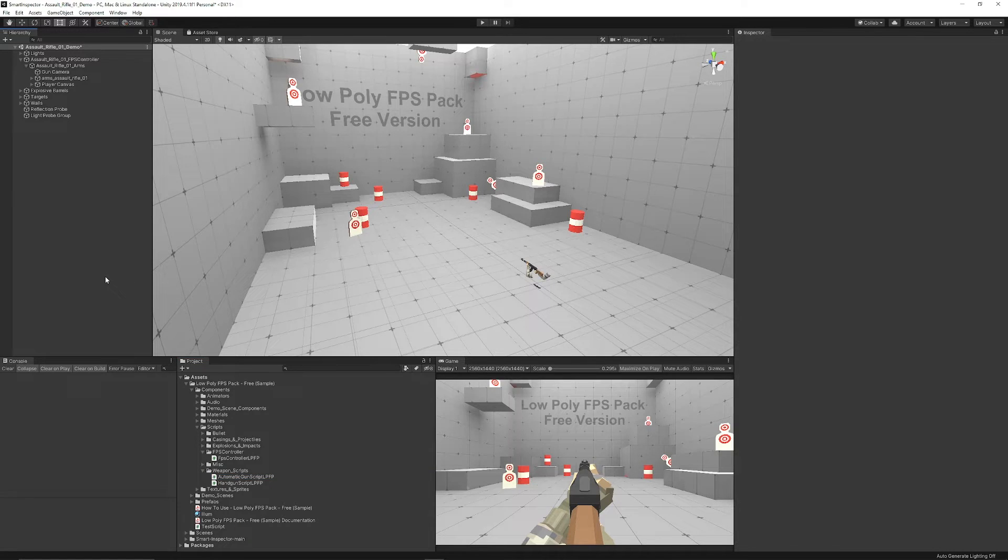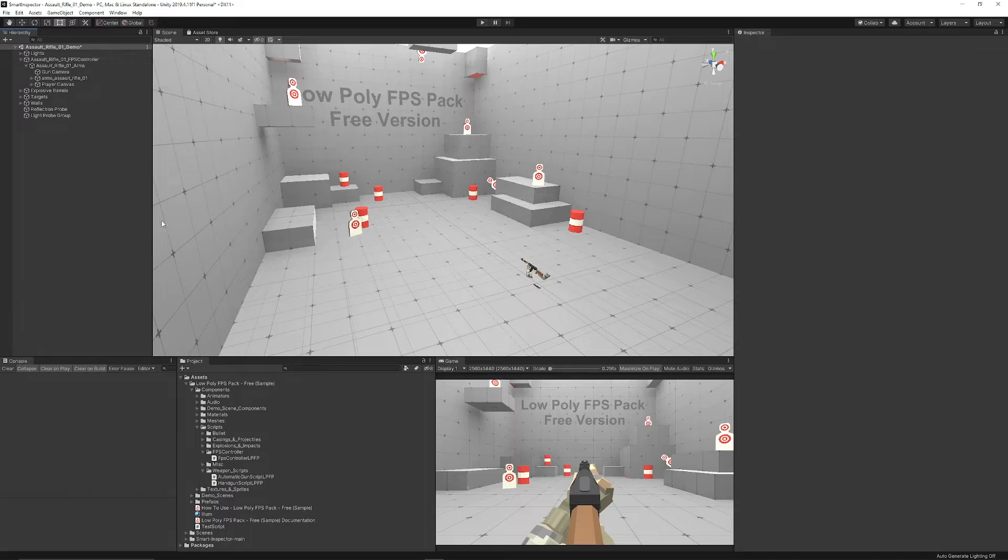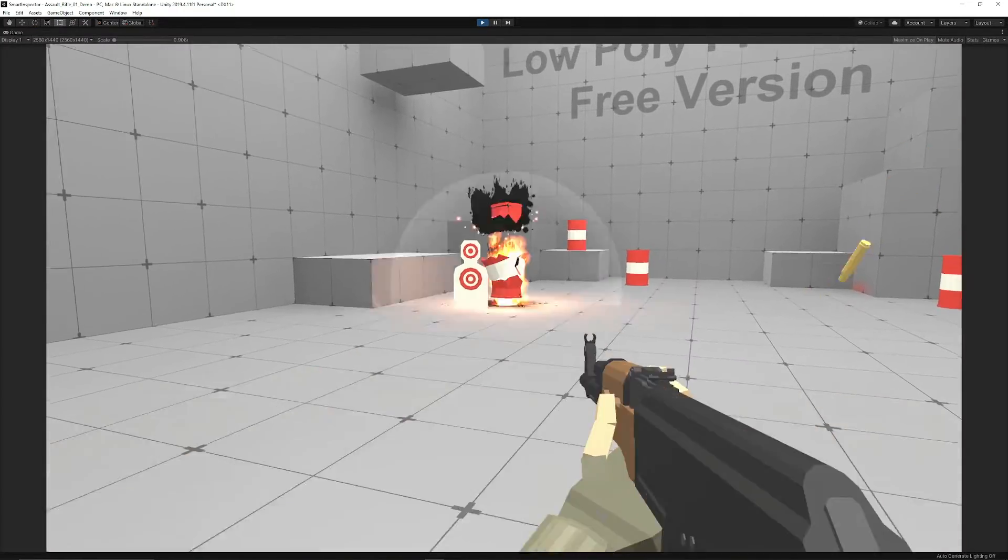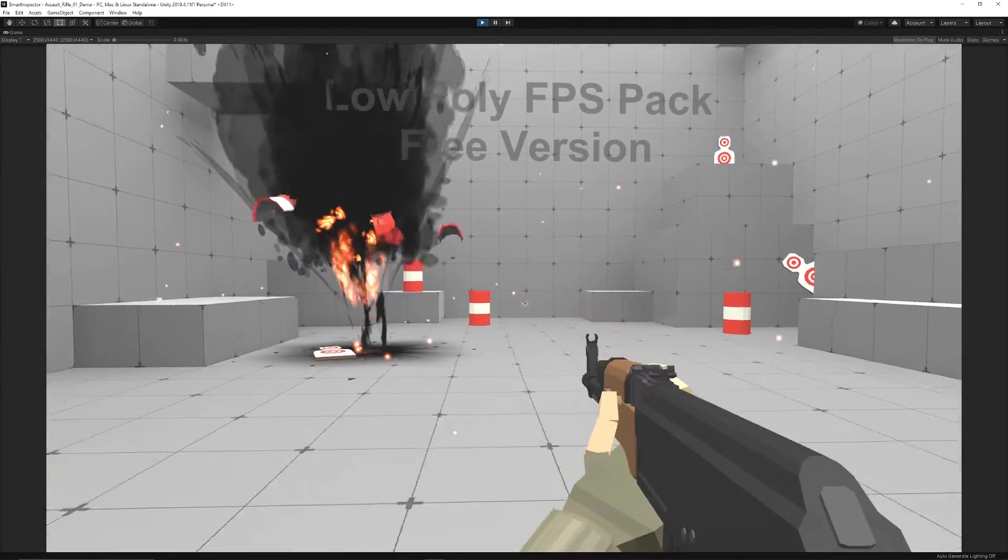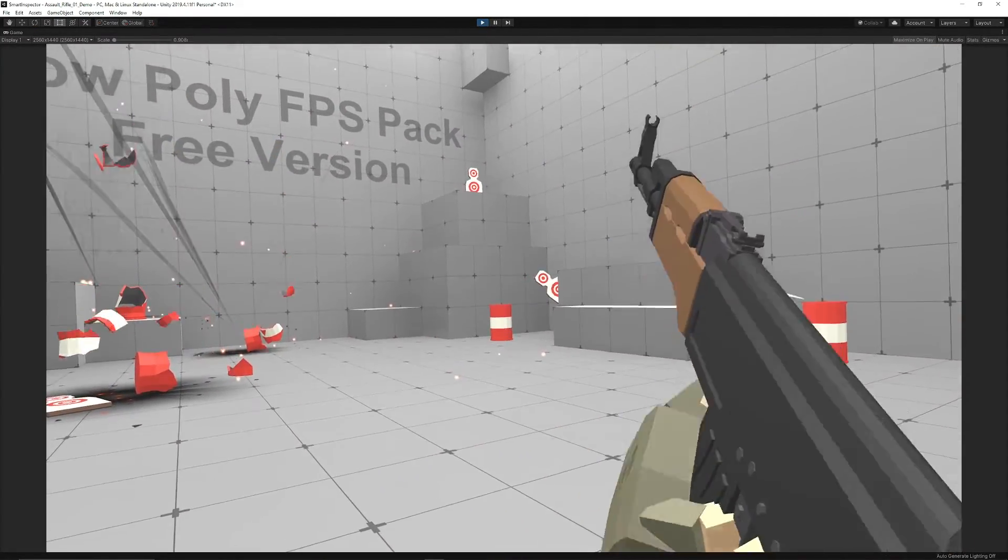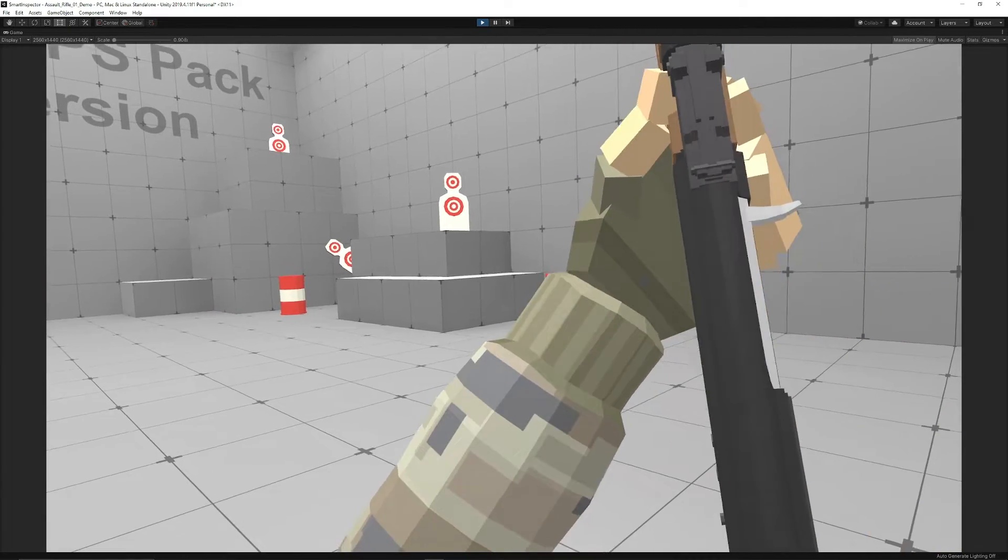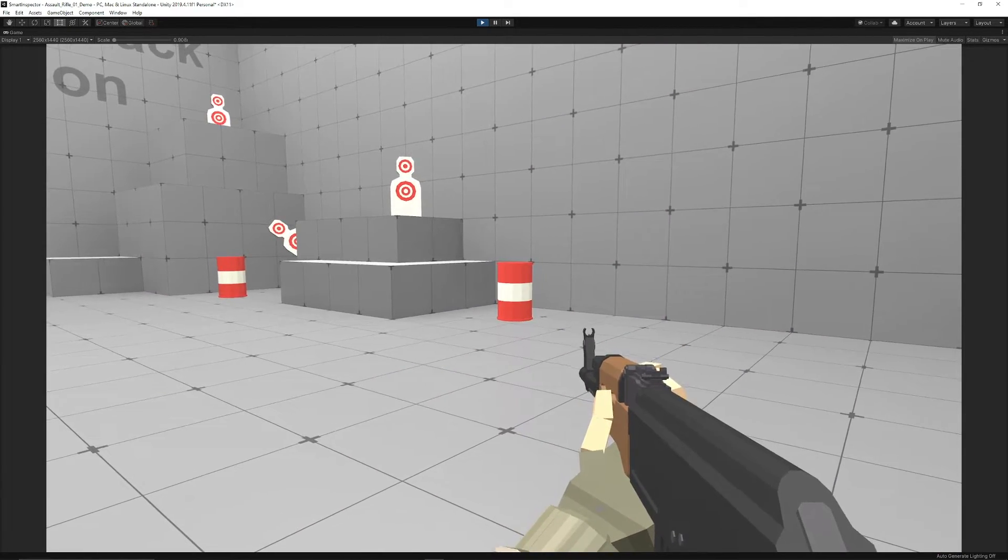So I think this is an absolutely fantastic little asset that you should check out. And I do really love the animations. So be sure to check this out on the Unity Asset Store. Let me know what you think. Be sure to check out the main pack if you do like it.